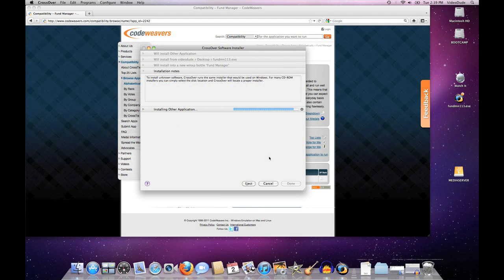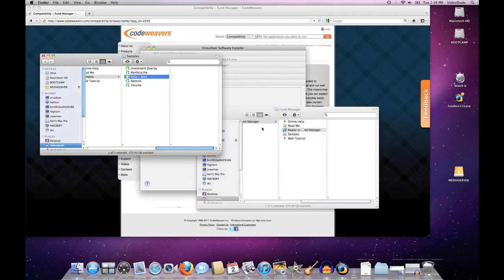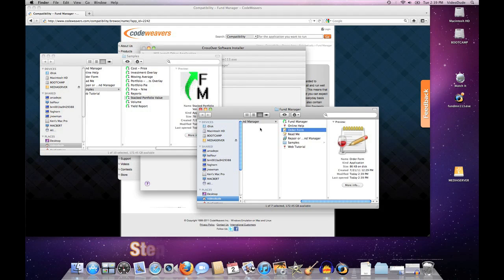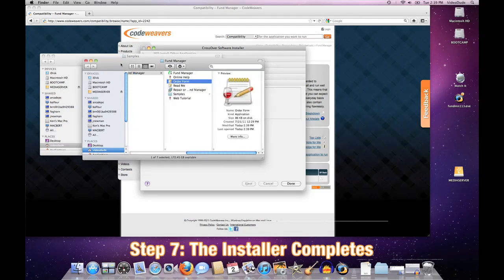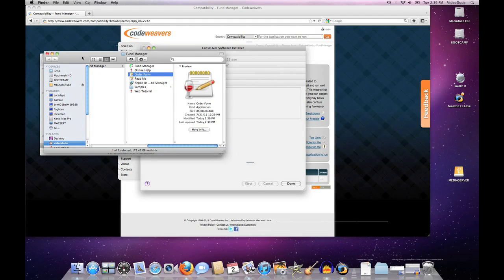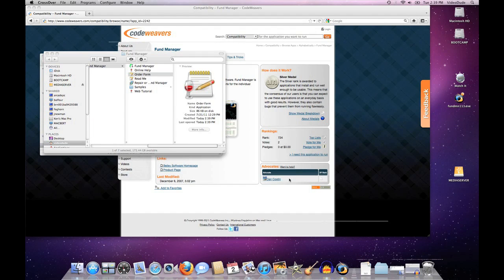That will actually complete the installation for us. One of the things CrossOver does is create a set of launcher icons for us in our Applications folder. I'm going to say 'Done,' and now I'll fire up Fund Manager again using that launcher icon.